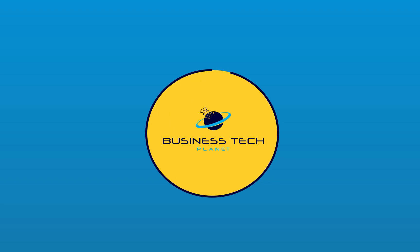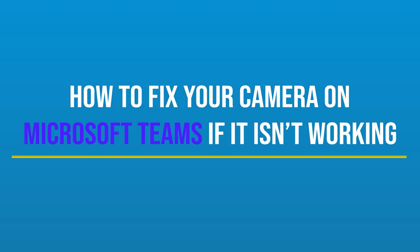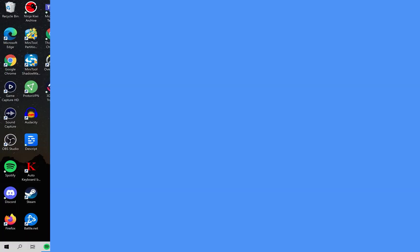Hello and welcome to another Business Tech Planet video. Today I'll be showing you a quick guide on how you can fix your camera on Microsoft Teams if it isn't working for you. Let's get started.